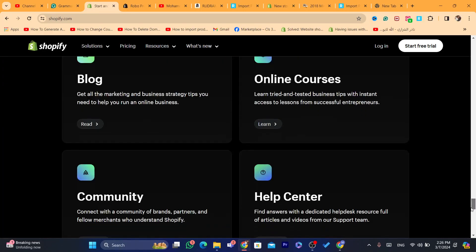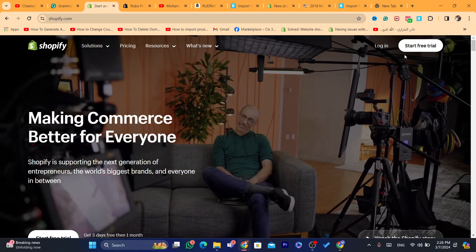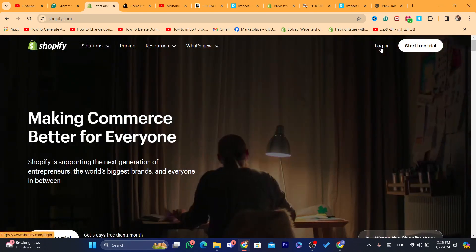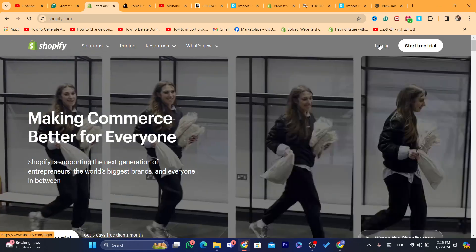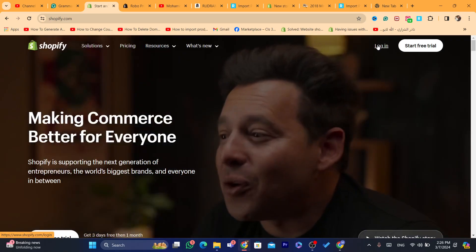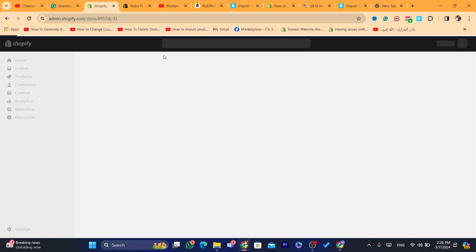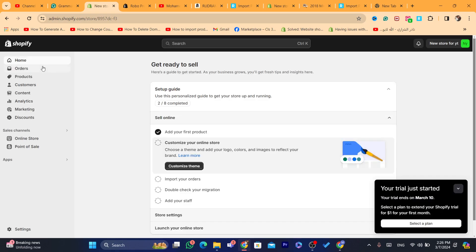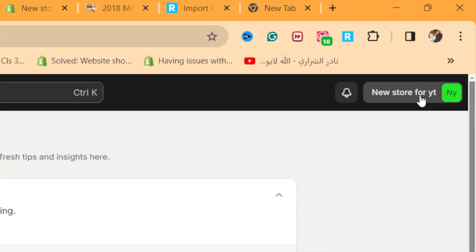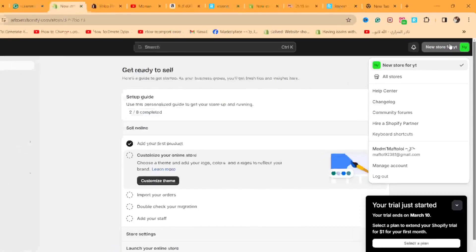First thing you need to do is log into your store — your old store or the store you are using right now. After you are on the dashboard of your Shopify store, as you can see this is the dashboard of my Shopify store, you want to click on the name of your Shopify store.